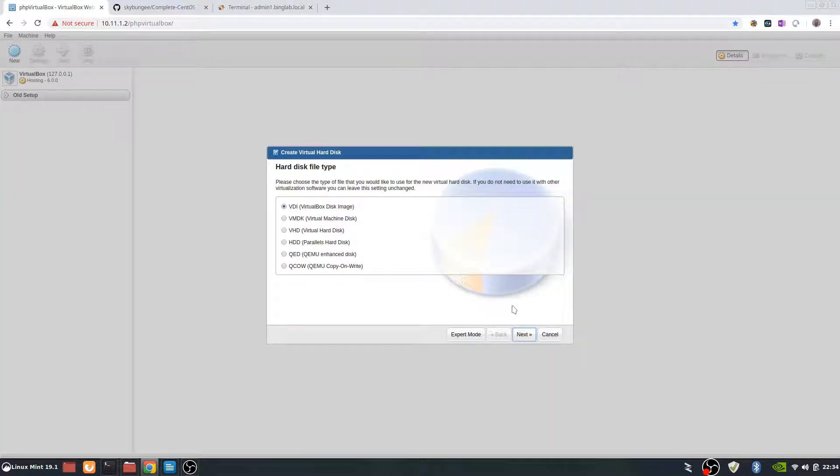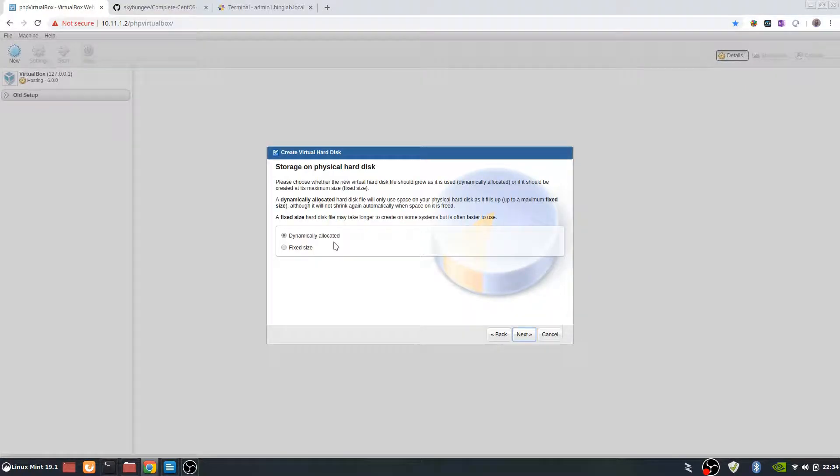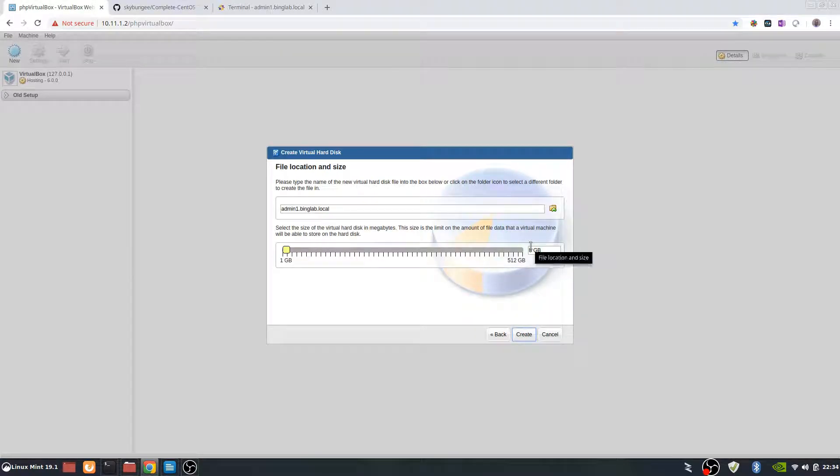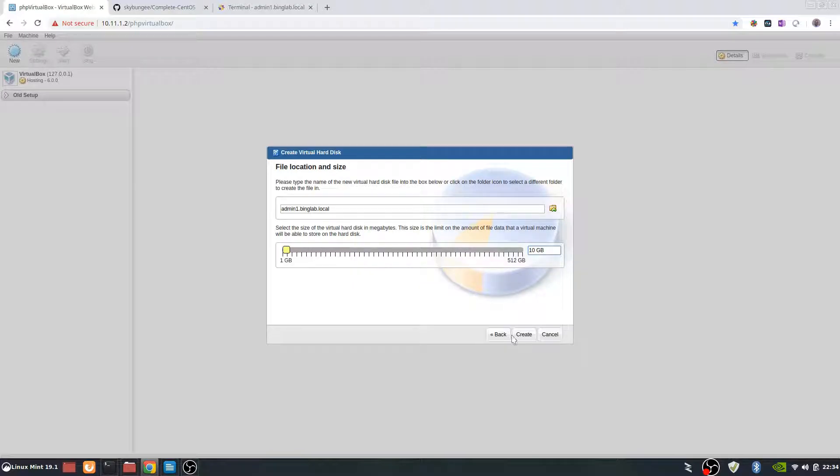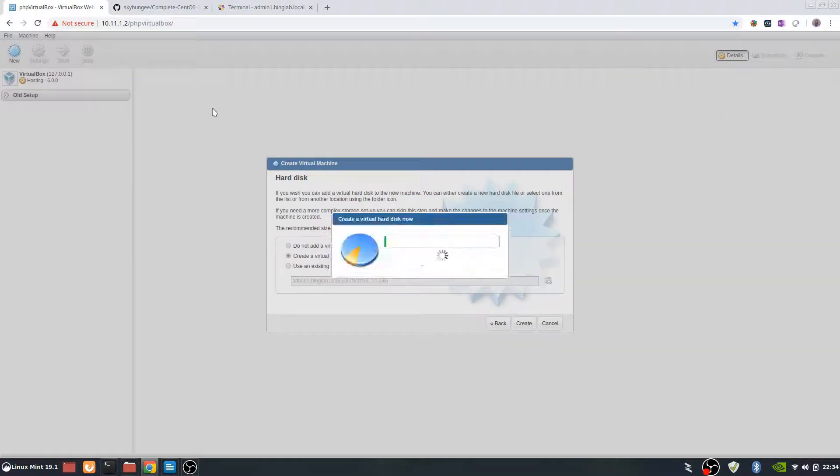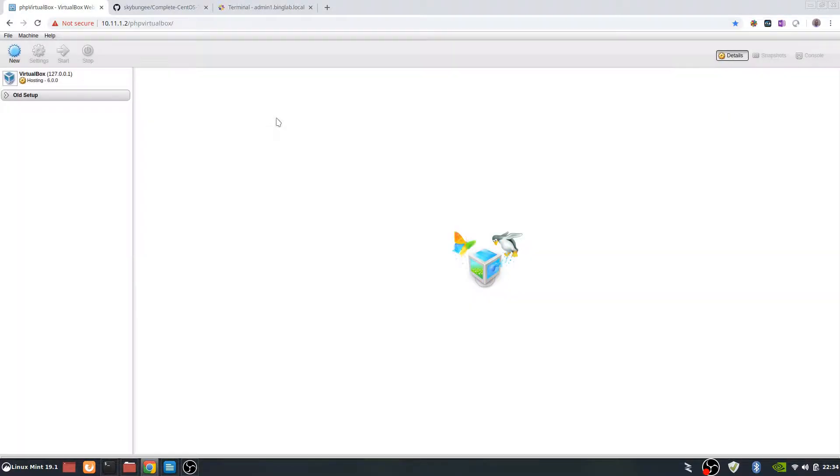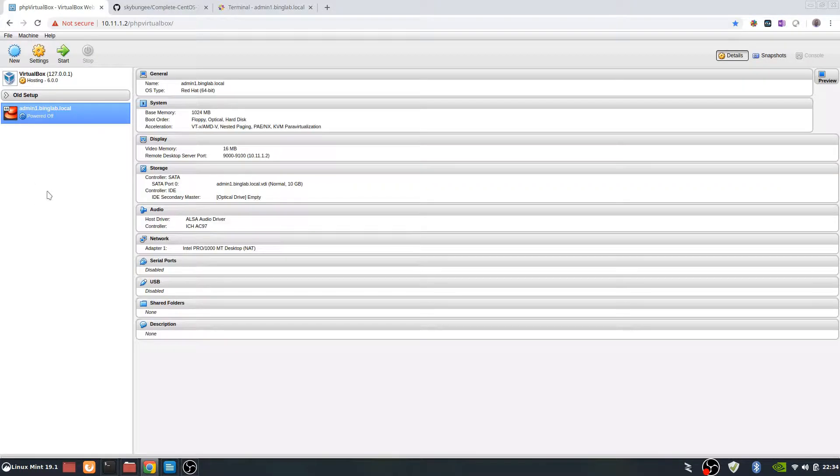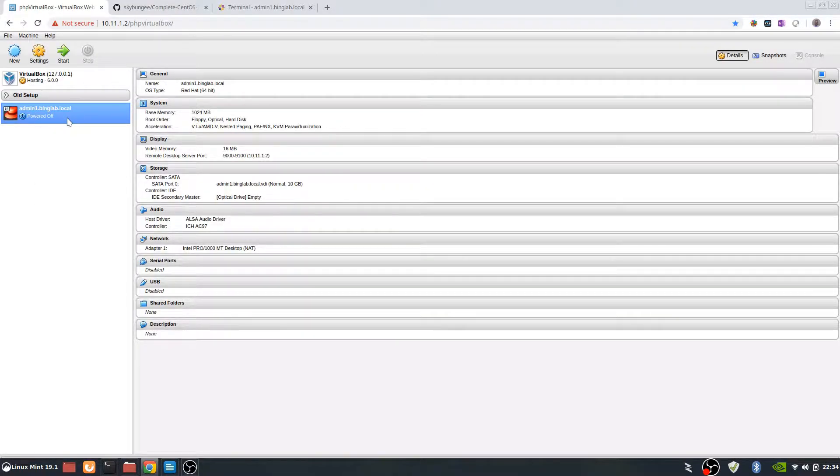Here we're going to say VDI type. It's going to be dynamically allocated. So the 8GB we're going to make it 10 real quick. Create. We should have the VM over here on left hand side. As you can see, it is not powered on.